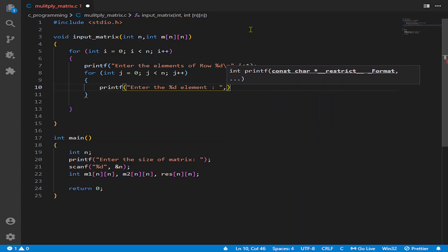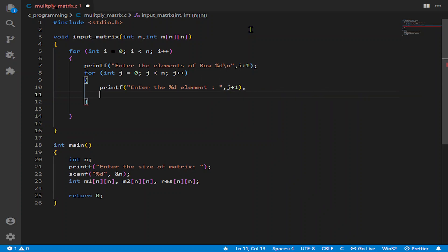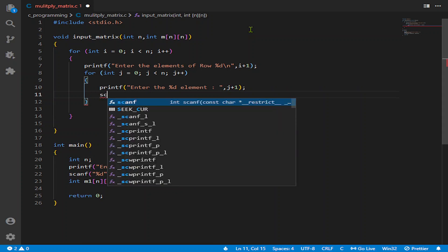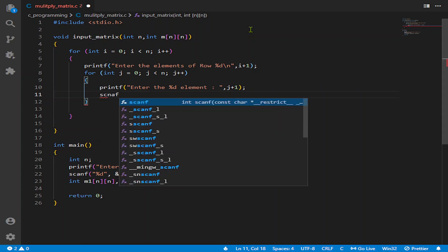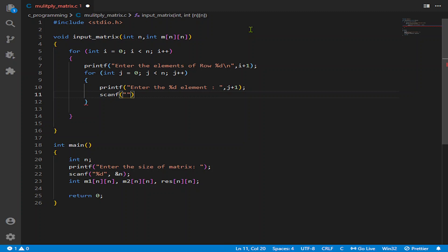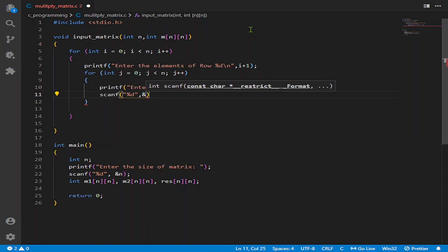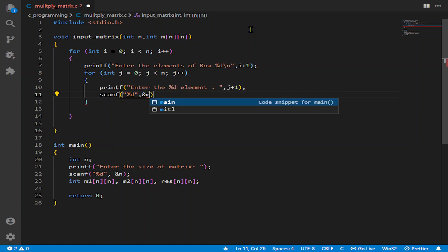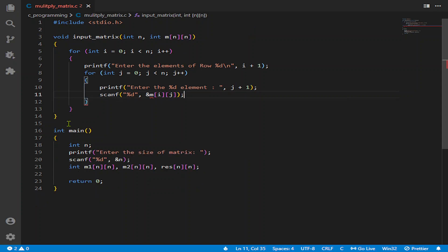And scanf percentage d comma. It will be int m i j.